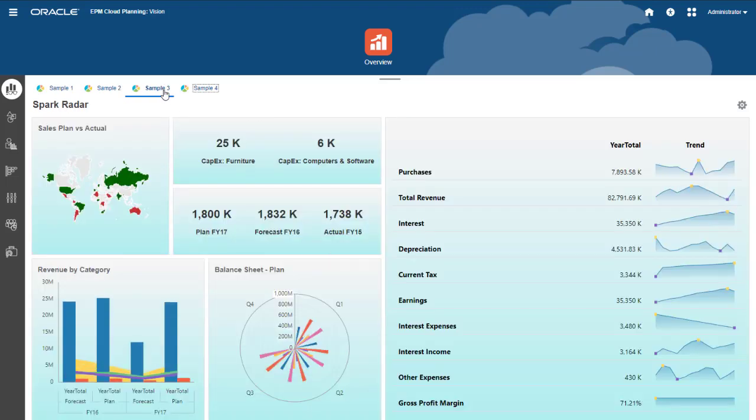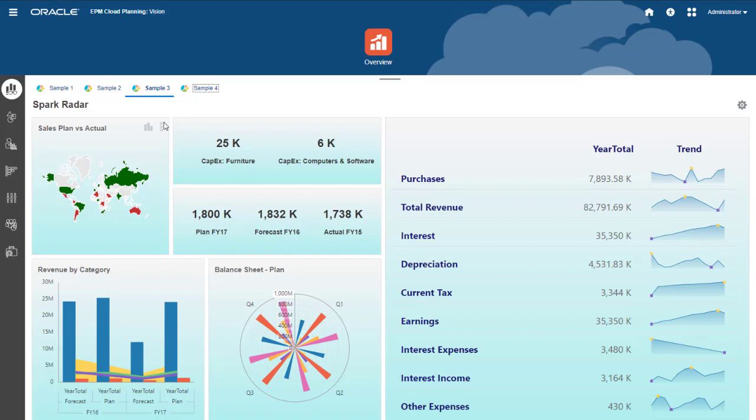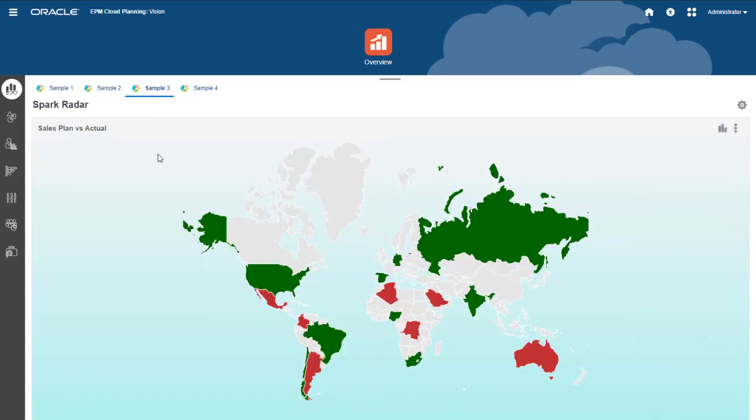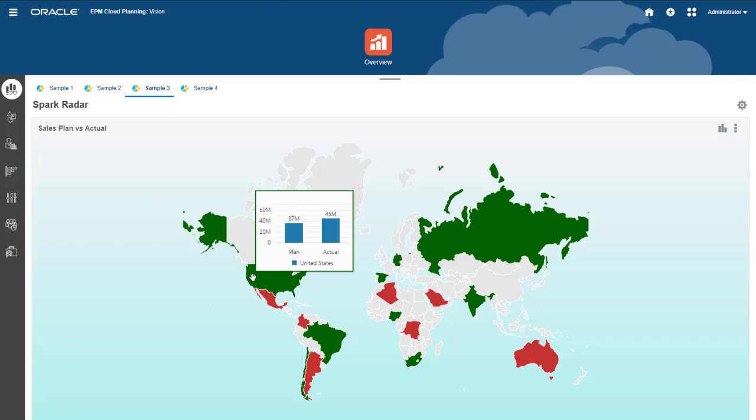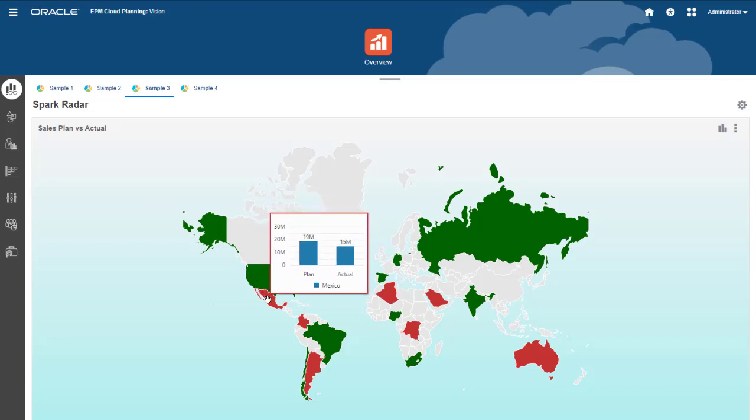This dashboard contains a color highlight geomap that compares values and shows increases or decreases in green and red. The data label shows the comparison, in this case, plan versus actual.